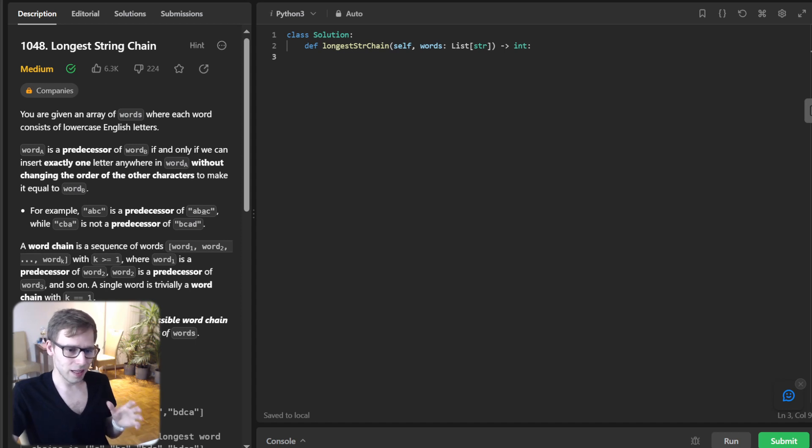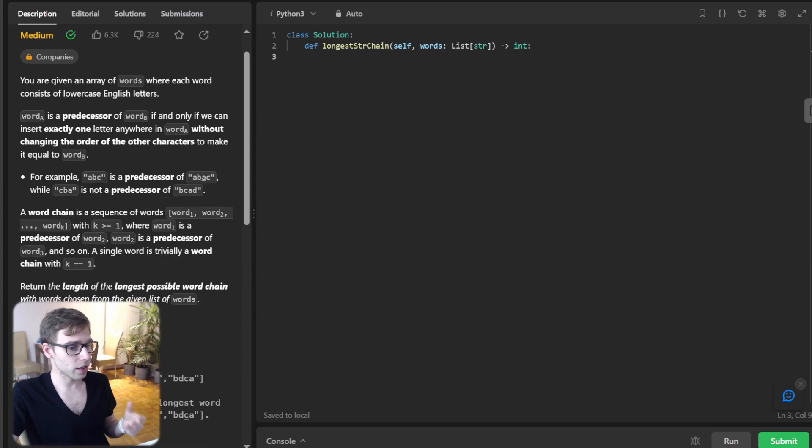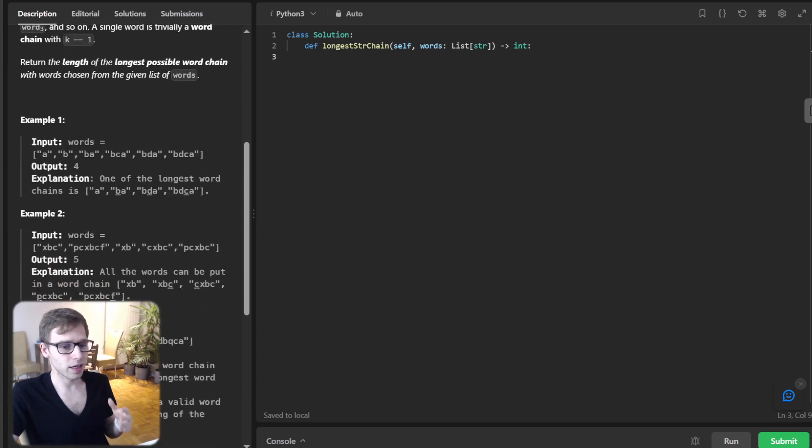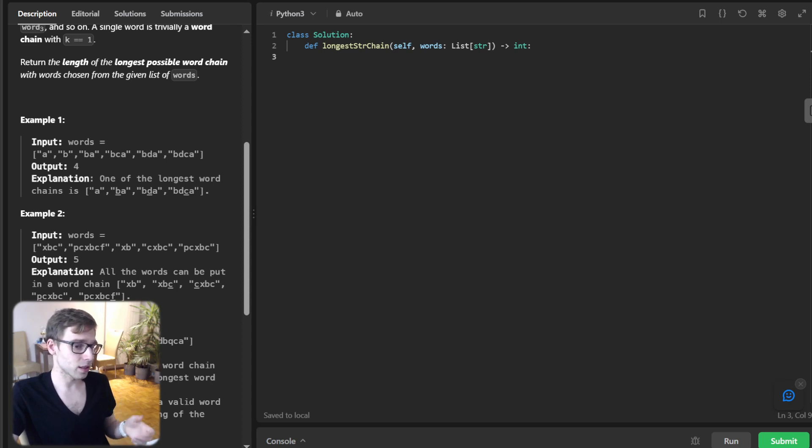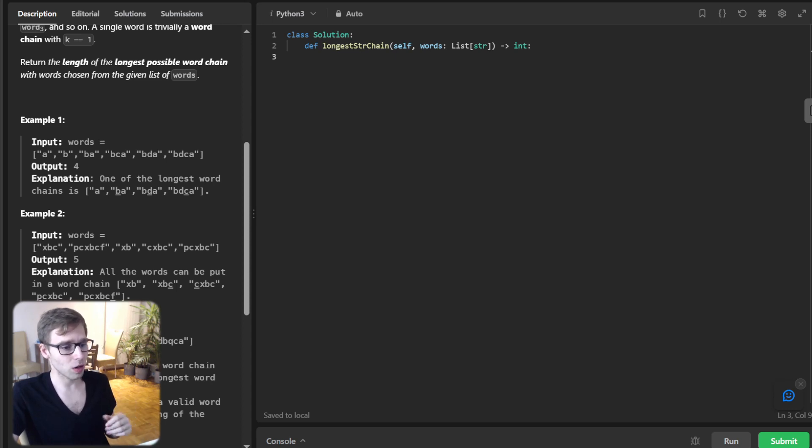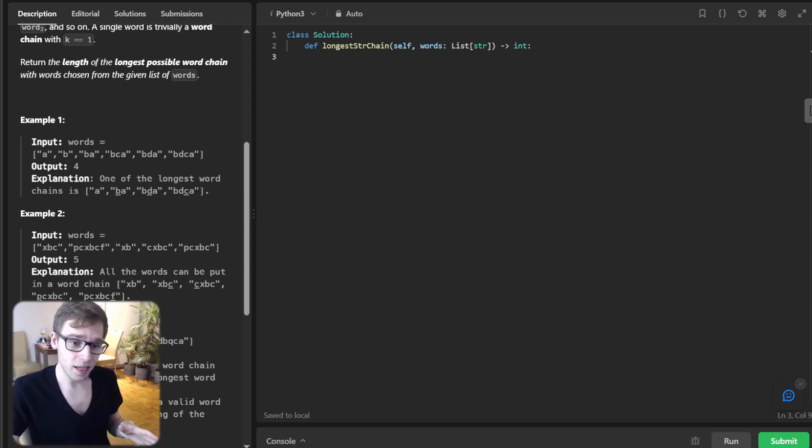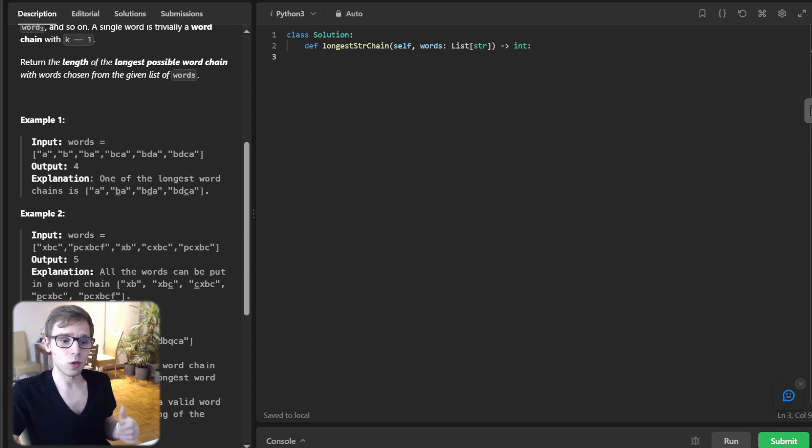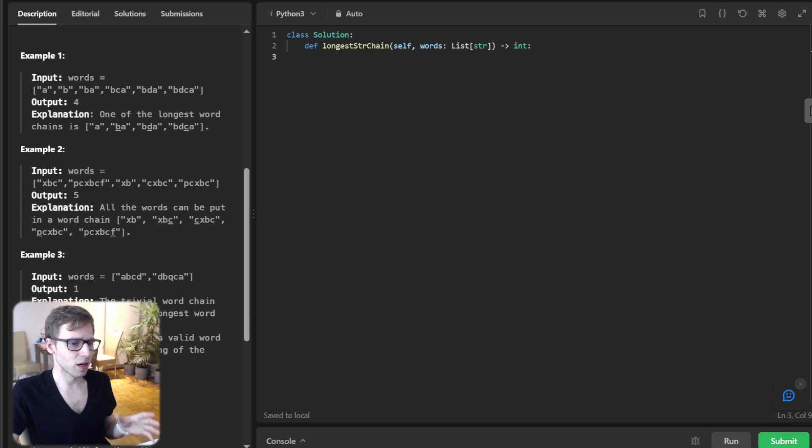Let's first understand our mission. We have a list of words and our task is to determine the longest chain we can form where each word evolves into the next by adding just one character without reshuffling its letters. Imagine starting with the word A, then transforming it to AB and so on.